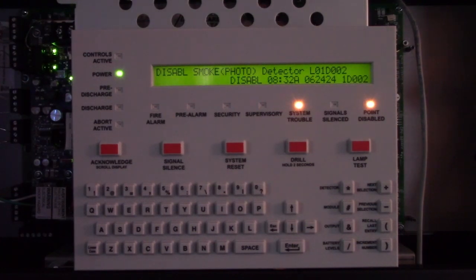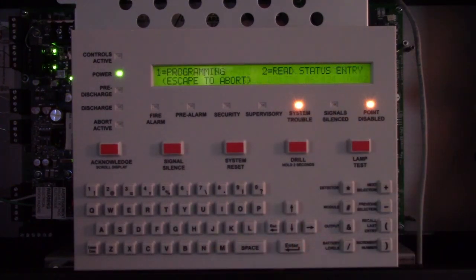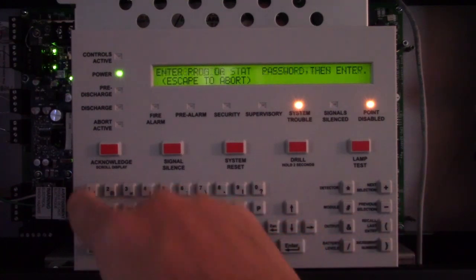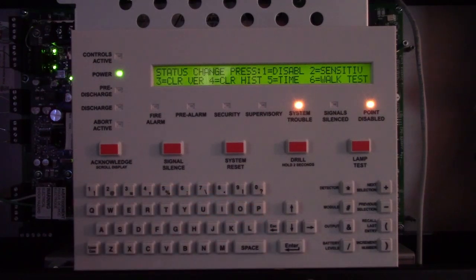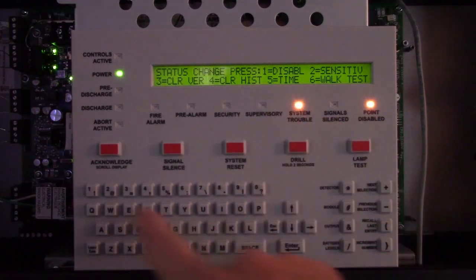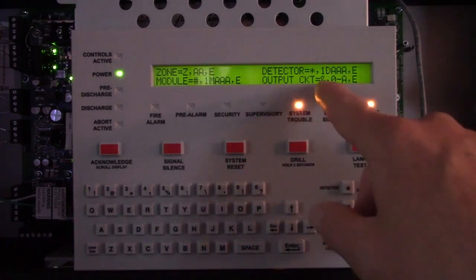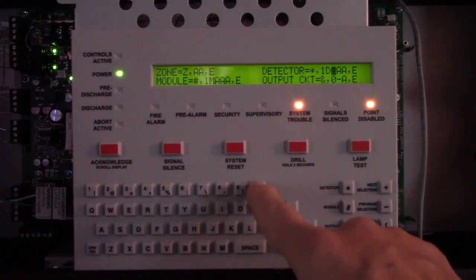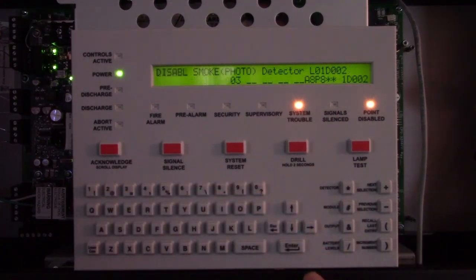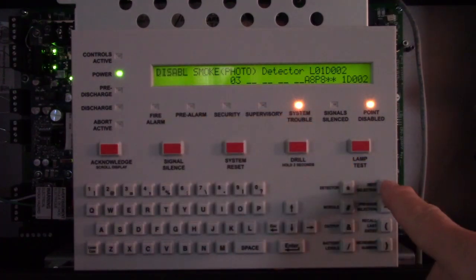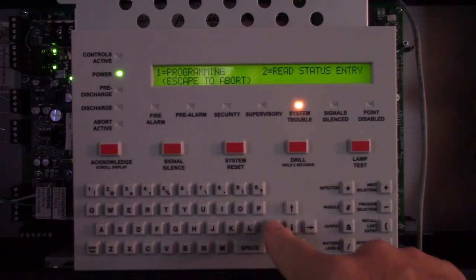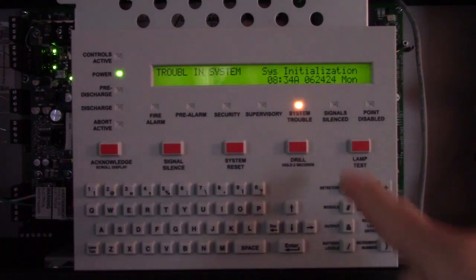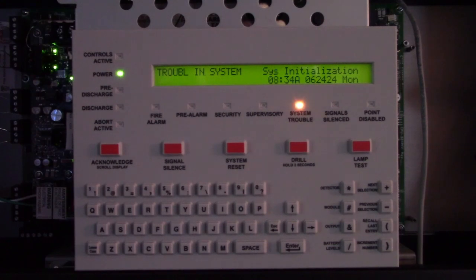Now you've returned — they obtained a lift and you've replaced the smoke detector. Now you need to re-enable that detector. Press Enter, go to programming, enter all ones, go to Disable Device, select detector 002, press Enter. Right now it's disabled — switch it to Enable and press Enter.